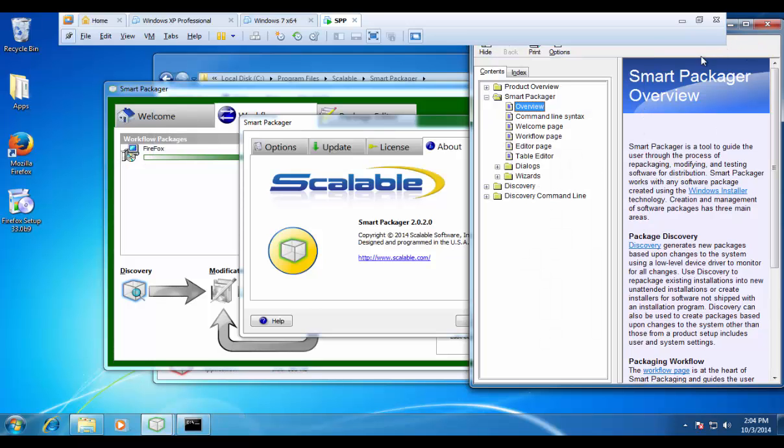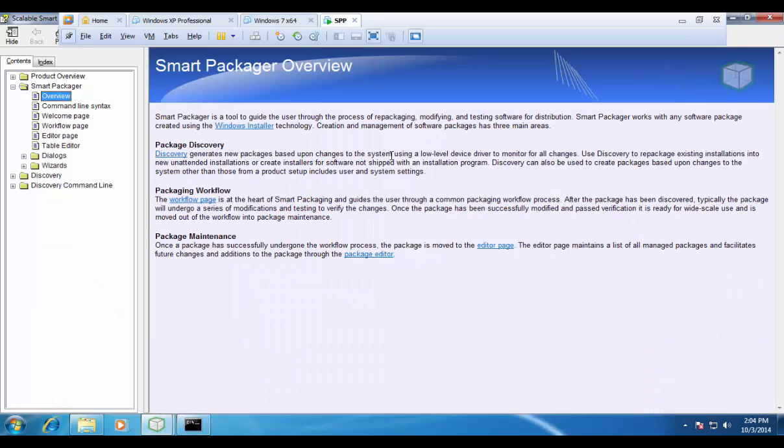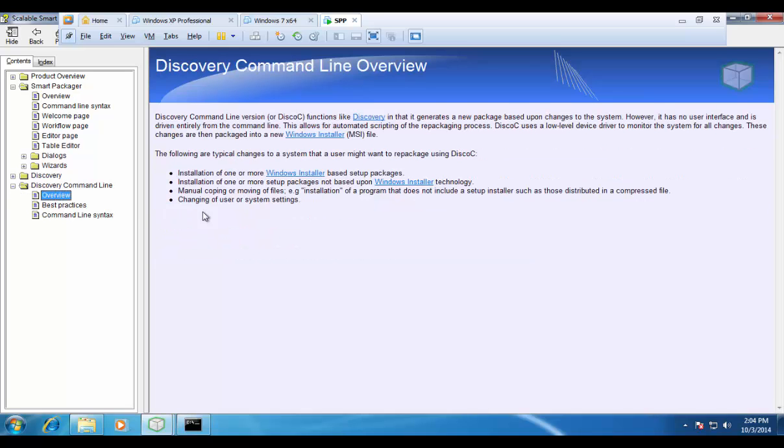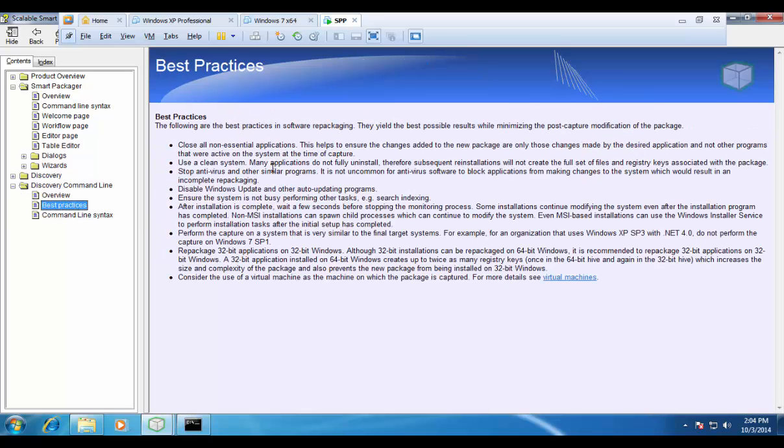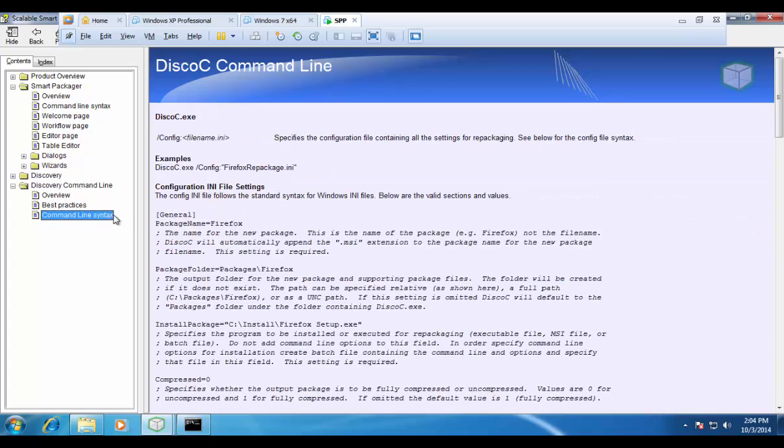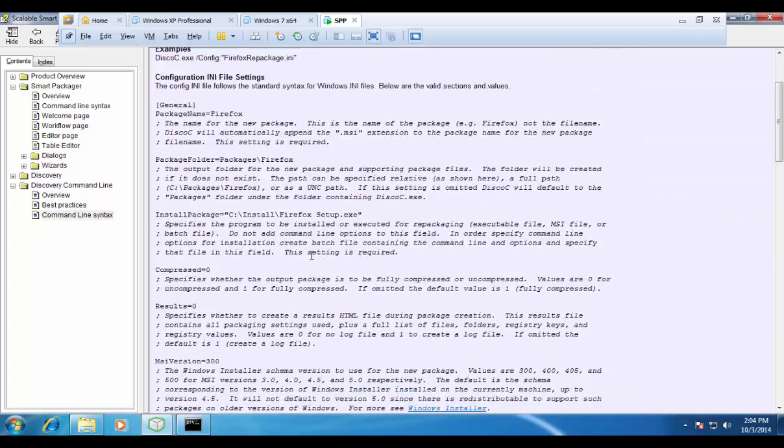What that file.ini should look like is illustrated here in the help documents. If we go down here to discovery command line, you can see an overview, best practices, and an example of what an INI file should look like.